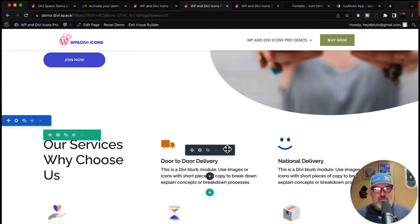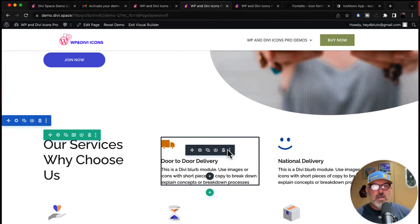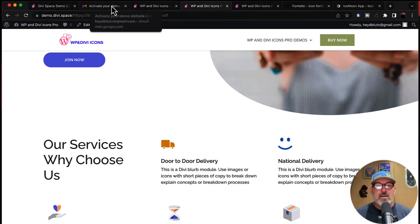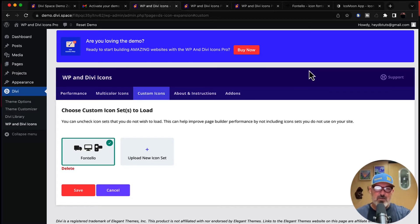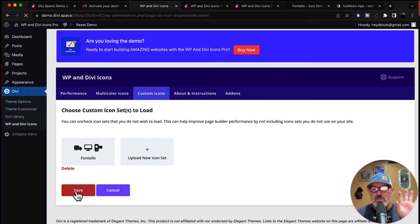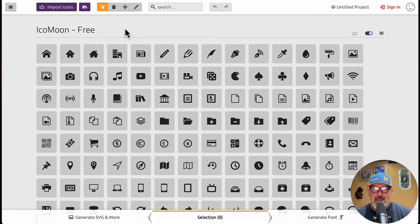You've now got custom icons uploaded via the Fontello website and inserted into WP and Divi Icons. Now, remember there are two ways to upload custom font icons. The first was Fontello, which we just went through. I'm going to deselect Fontello and hit save so it doesn't load those icons. The second way is to use icomoon.io — it's a web app where you can upload custom icons, download a zip file, and upload it to the plugin.